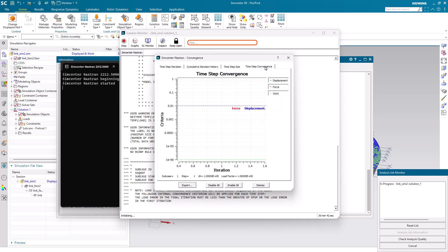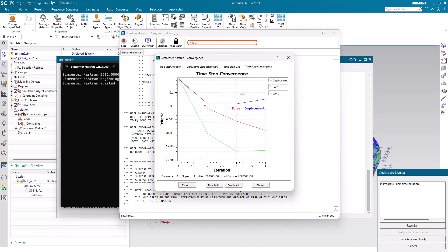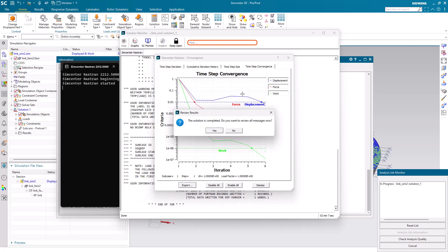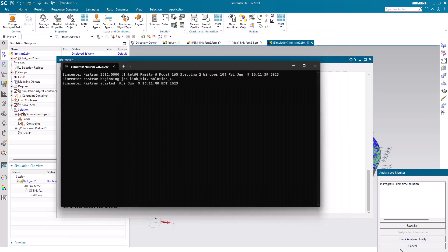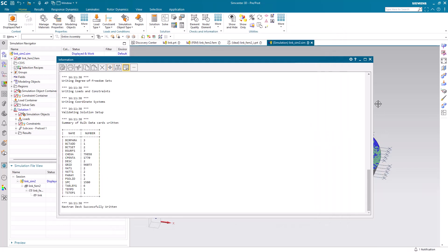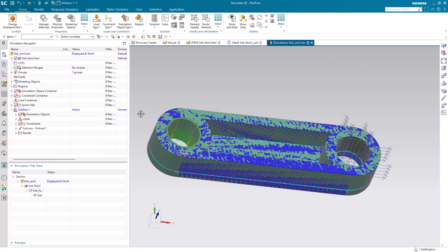We can also take a look at our time step convergence. You can see the time index in the bottom right of the solution monitor shows that it took about two minutes in order to solve.